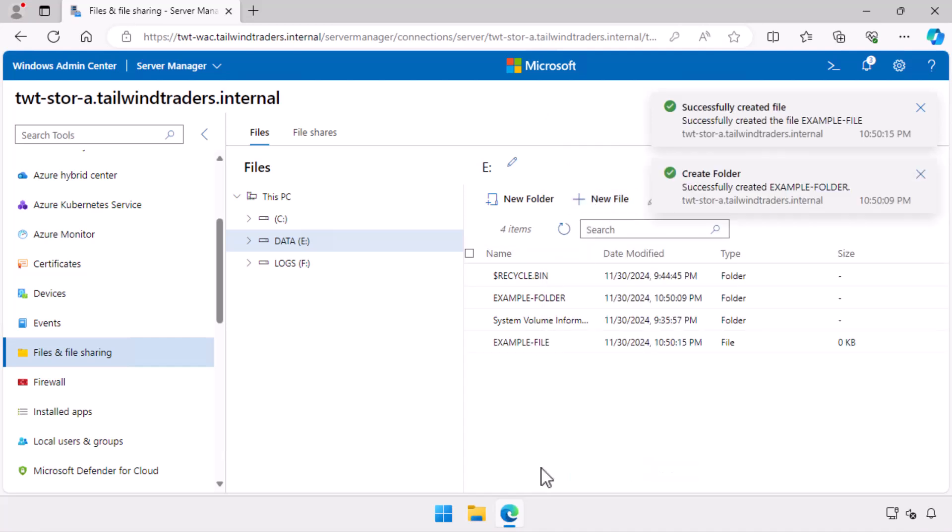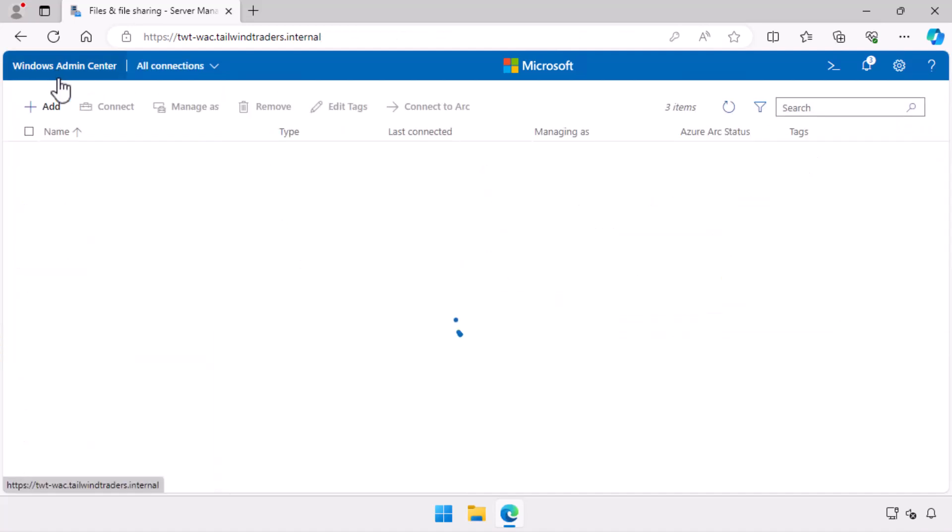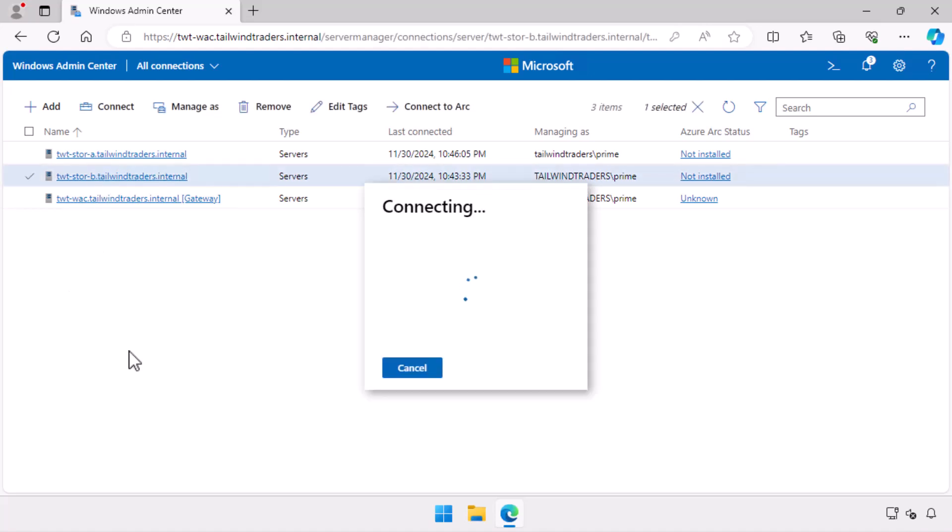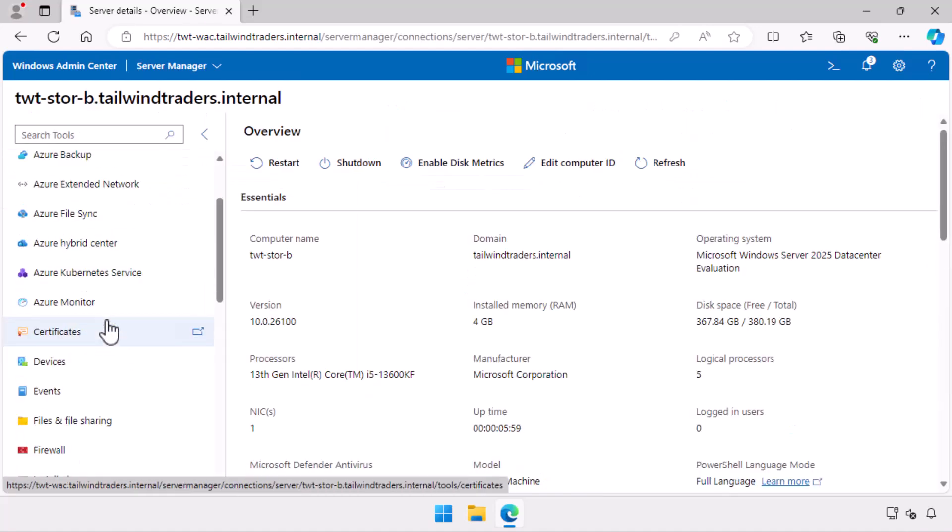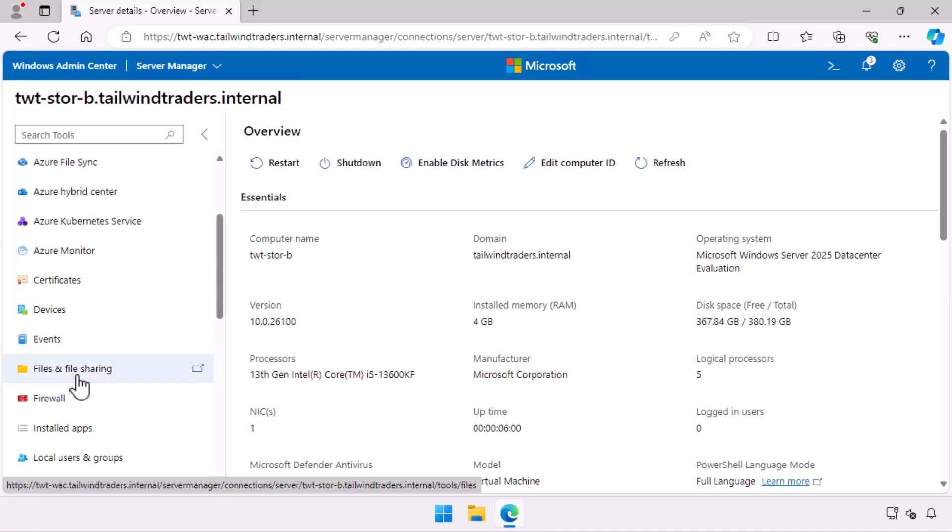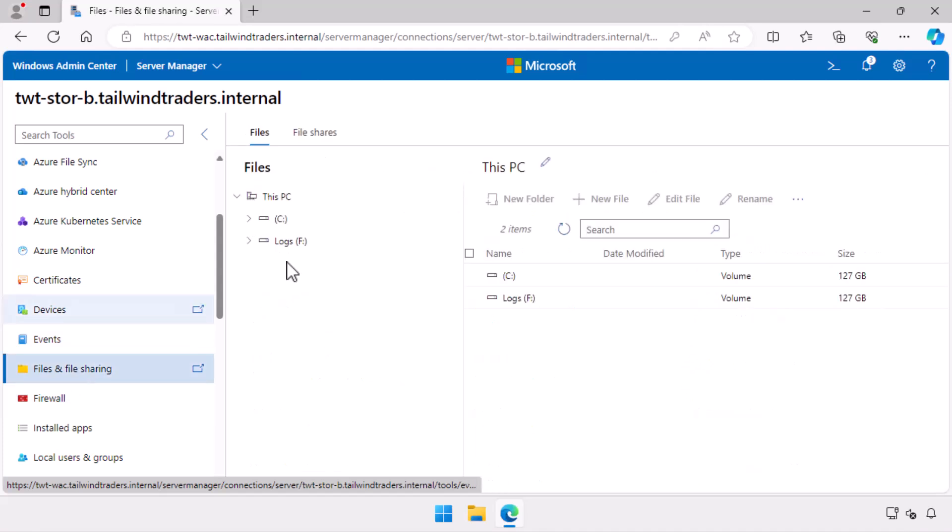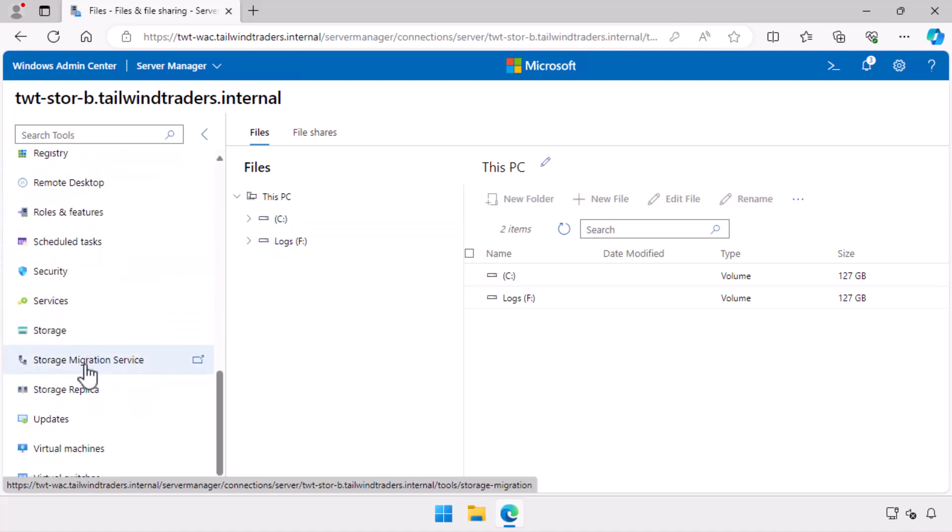Remember that this is all on TWT Store A, which is the source server. I now use Windows Admin Center to switch to TWT Store B. When I navigate to the files and file sharing node, you'll notice that the data volume that was present before is now not visible. This is because this is the secondary server in the replication partnership.